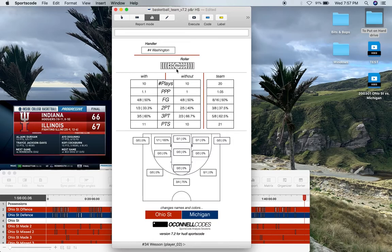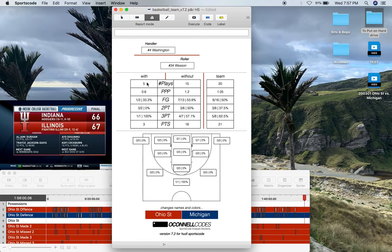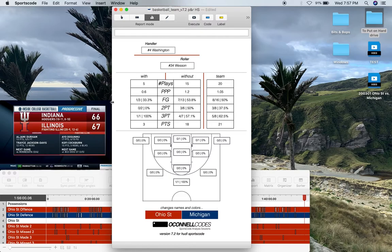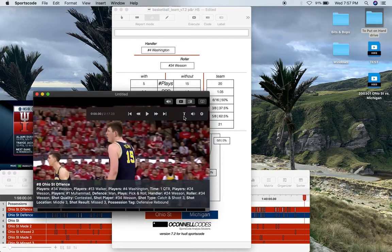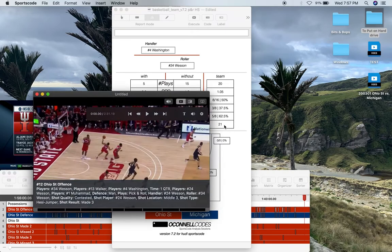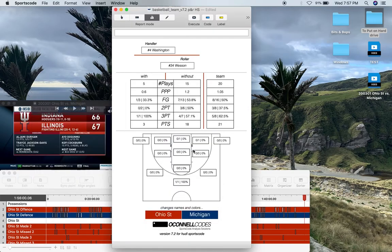Everything in this window has movie capability. I can watch the five plays with these two players in these particular roles by clicking that. To watch all three-point shots without these players in these roles, I just click this. To see all 21 points scored by the team in pick and roll actions, I just click that. That also works with the shooting charts.